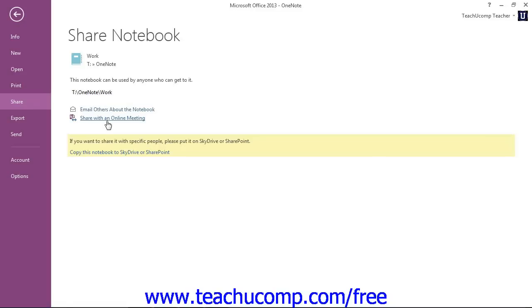By clicking the Copy This Notebook to SkyDrive or SharePoint link at the bottom, that will open a webpage from Microsoft with further instructions on how to copy the notebook to either of those two locations.